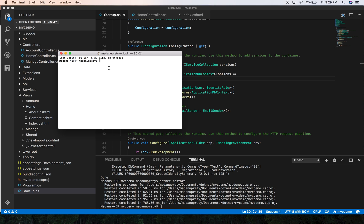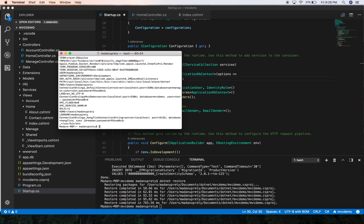Of course if you want to check whether or not the value is stored in the environment variable, you can always type env. And from here you can see that our connection string MvcDemo contains the value of our connection string which points to our MvcDemo database.